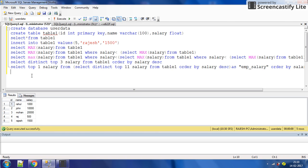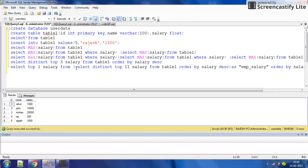Hello friends, I am Rajesh and in this video I will discuss how to get the name of the person which has the highest salary. In the previous video I have discussed how to get the maximum salary using two methods: using the MAX function and using subqueries.